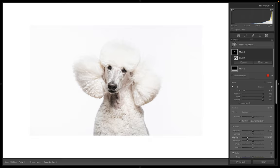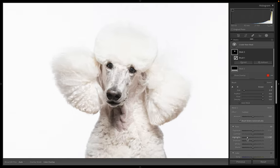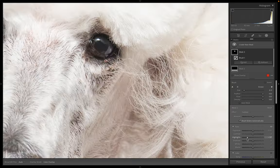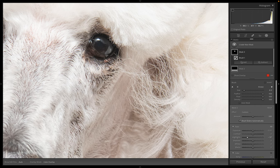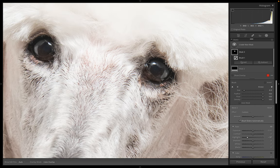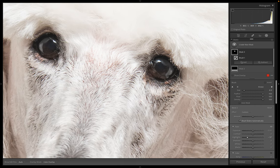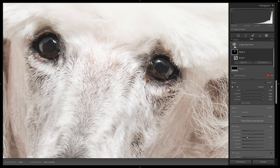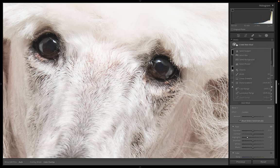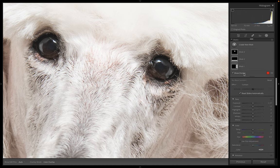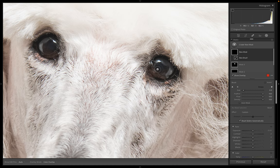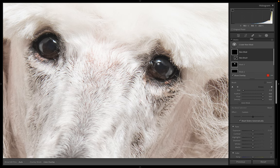But if you wanted to, you could go ahead and zoom in and take a look at her eyes. And I'm going to make her pupils a little darker. So new mask, brush, lower my size of my brush a little bit.